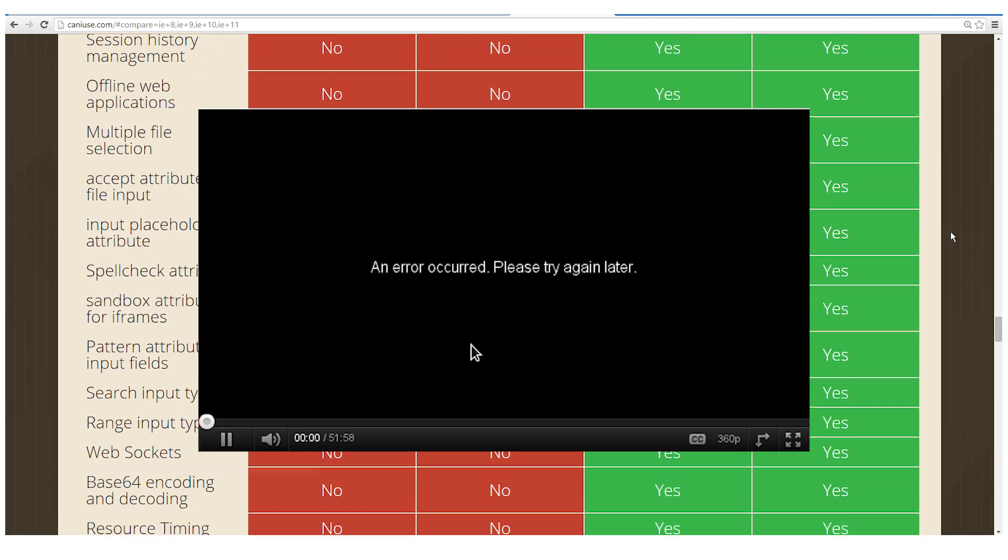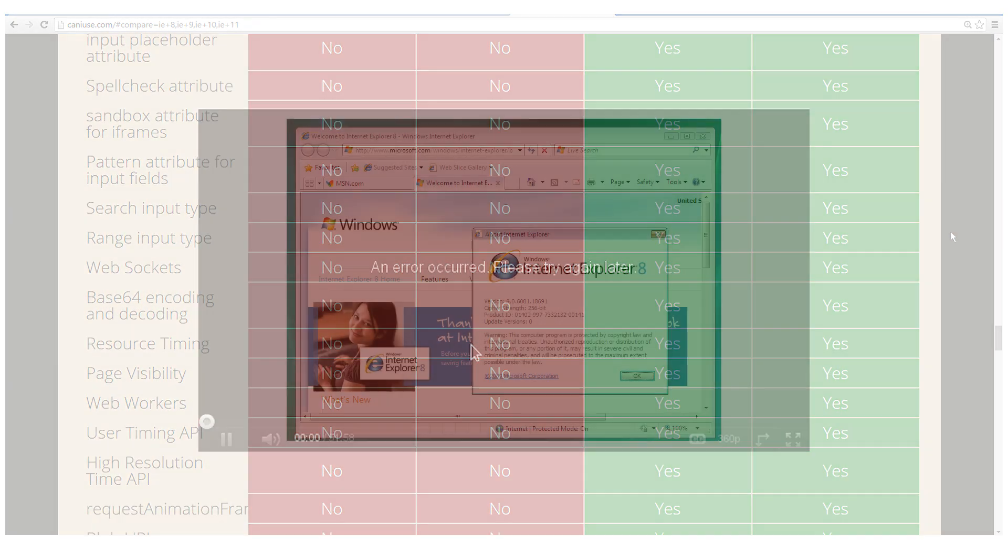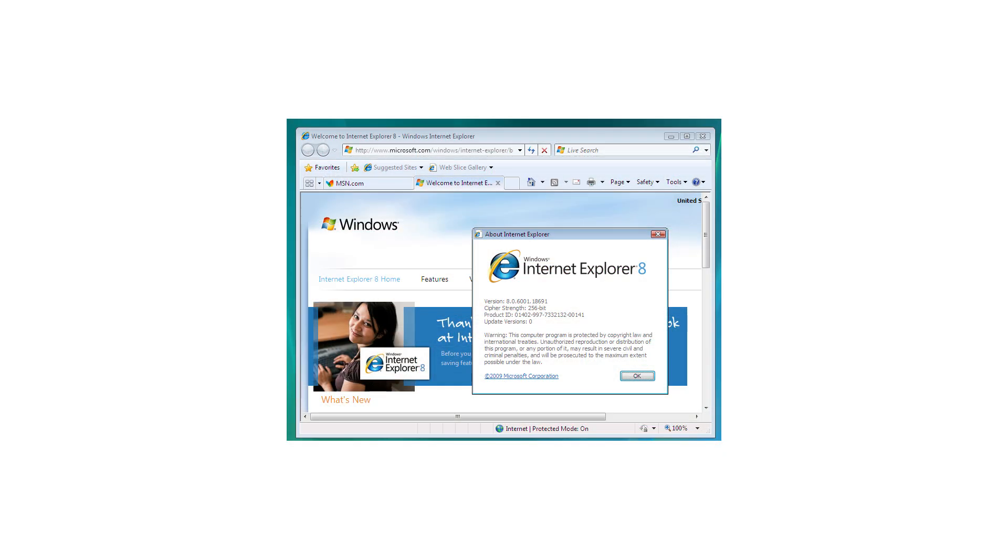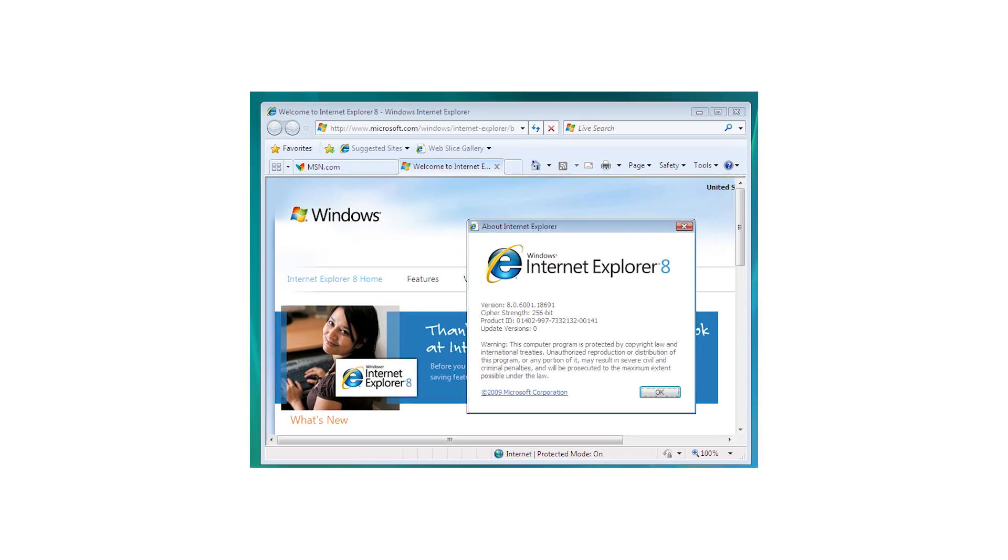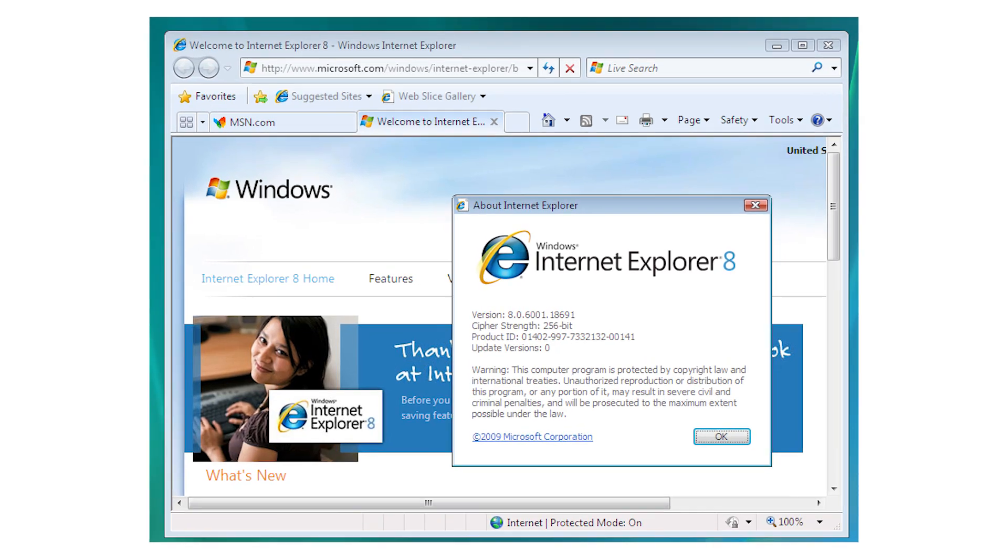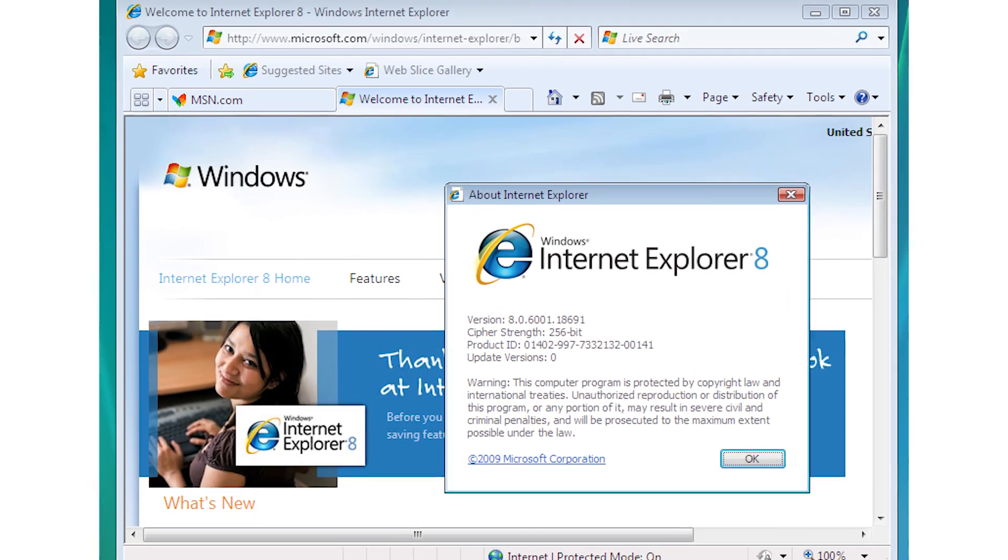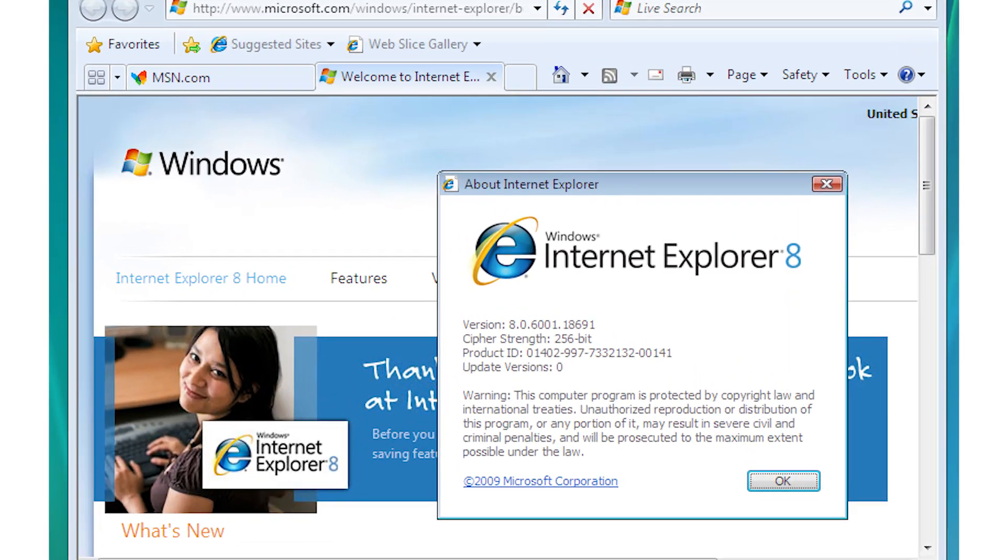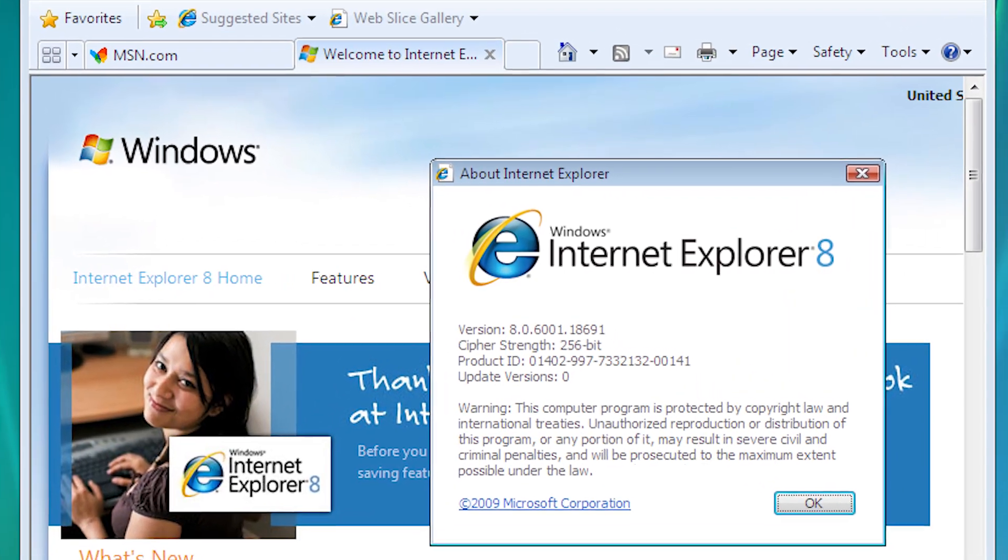But here's the interesting thing. If you know somebody who uses one of these old browsers, you might be saying, well, YouTube works fine on it. And so does every single other site on the Internet, so what's the problem?